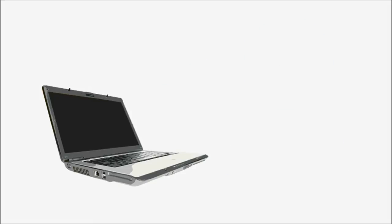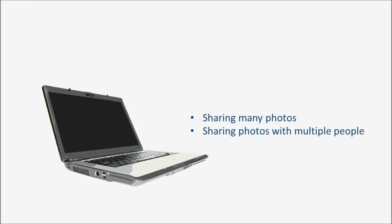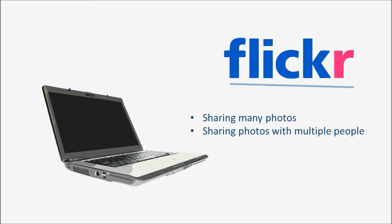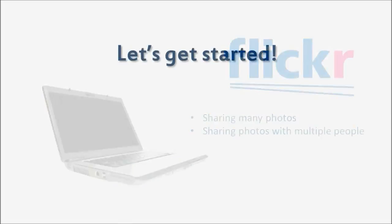You can also share photos through a website. This works well when you have a lot of photos or a lot of people with whom you'd like to share the photos. For this tutorial, we'll use Flickr, a free service that lets you create online photo albums and then share them with friends. Sharing photos online with Flickr is easy. Let's get started!